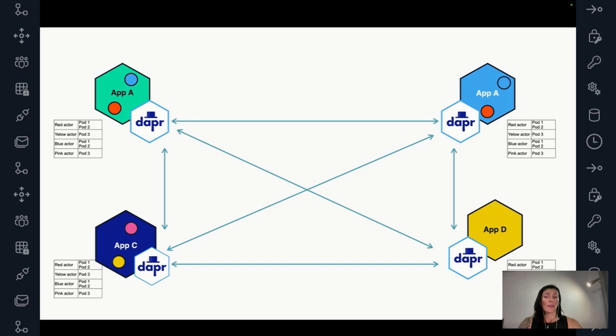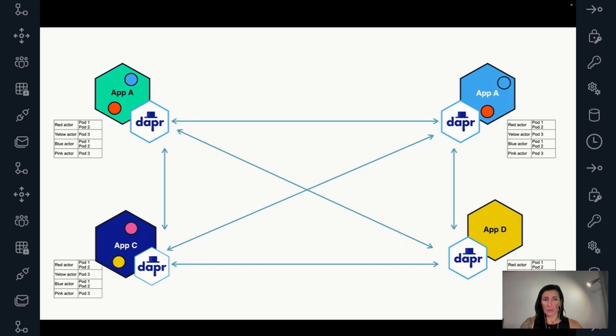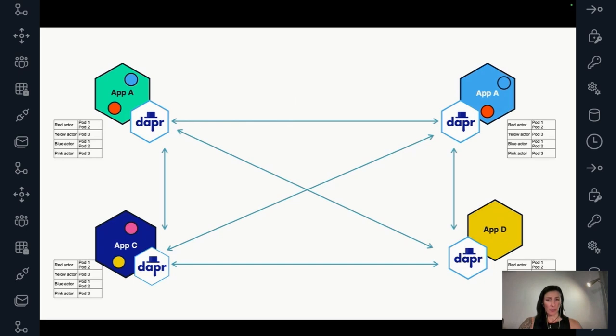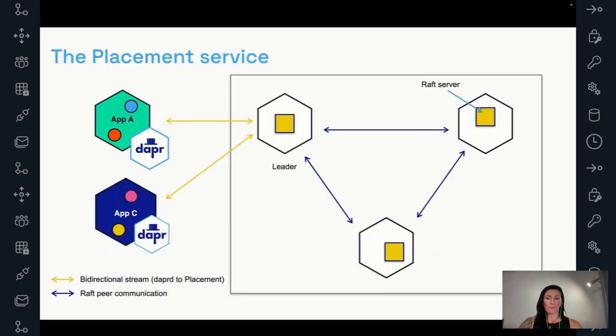So we can never have a situation of inconsistent tables. It's a very sensitive thing to get right. And the placement service does it very well. So now when all the DAPR sidecars have all the placement tables information, it means that they can contact and talk to other actors. So we can see here, these arrows represent actor invocations across DAPR Sidecars.